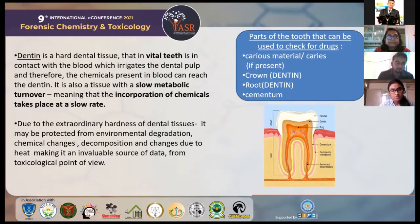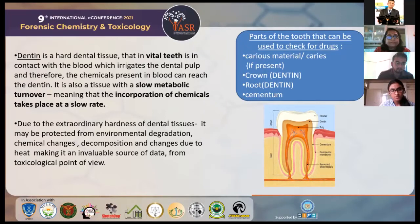I'd like to define what dentin is, as it is a prerequisite understanding necessary to go ahead with this. Dentin is a hard dental tissue that, in vital teeth, is in contact with the blood which irrigates the dental pulp. Therefore, the chemicals present in the blood can reach the dentin. It is also a tissue with a slow metabolic turnover, meaning that the incorporation of these chemicals takes place at a slow rate.